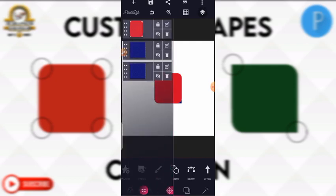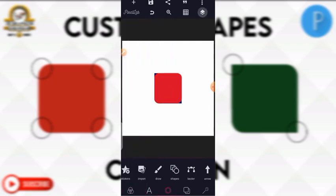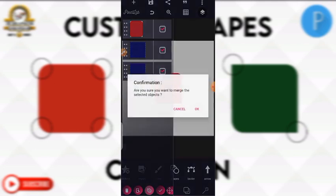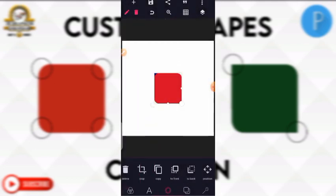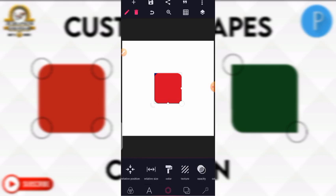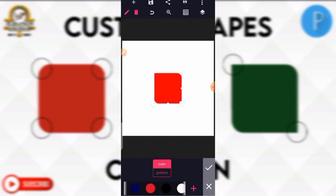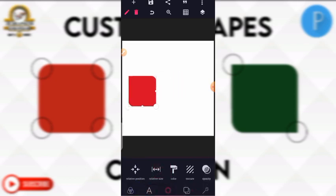To finish it, click on the layer tool, then click on the boxes to merge them. After merging, you have to give it a uniform color so that the blue and red will not be seen. Go to color, click on color, and give it a color — I want it to be red. This is my first custom shape.